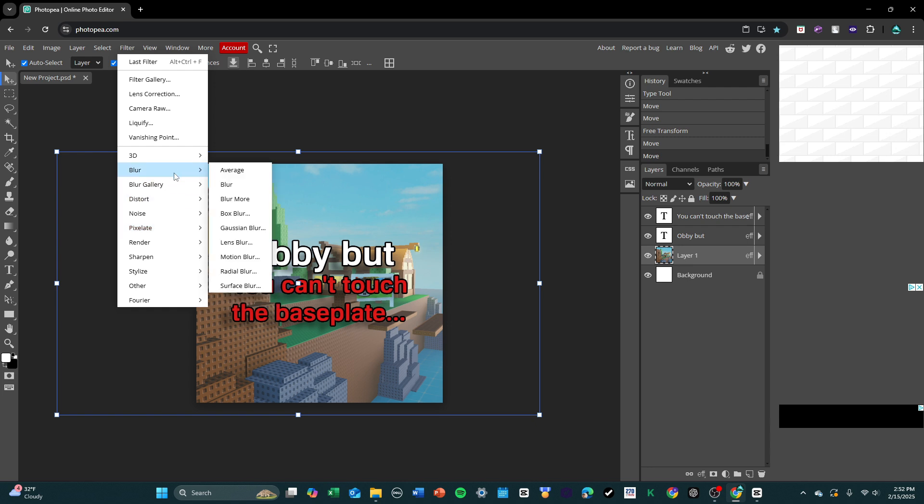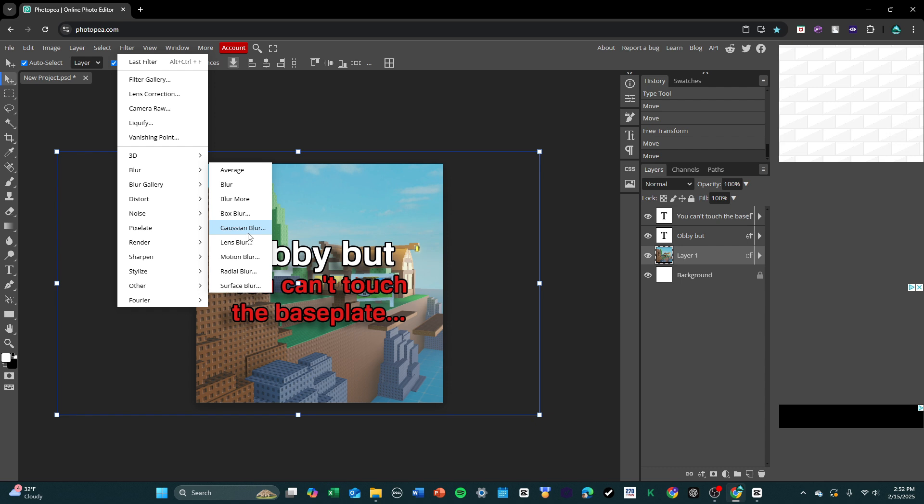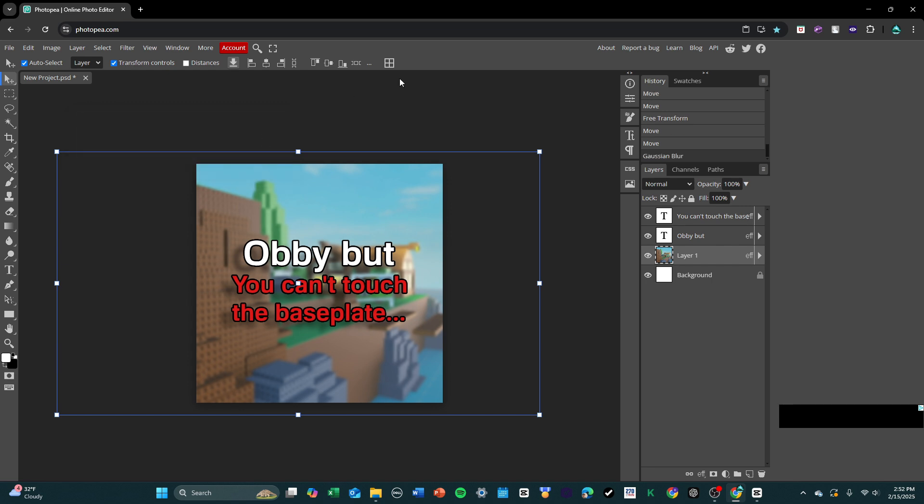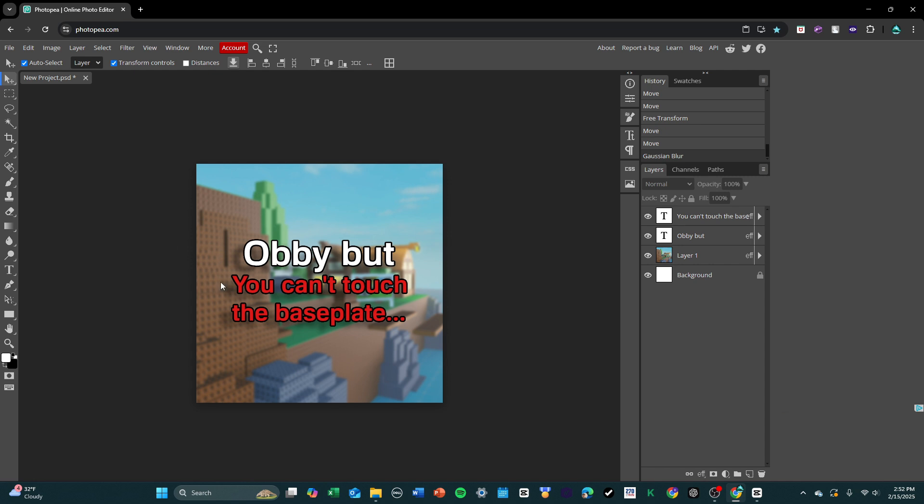But I'm going to blur it, I'm going to press blur, and then there will be a lot of different blur options. I'm going to select Gaussian blur, and I'm going to set this to about maybe 3, no, maybe like 2.3 I think looks good. So yeah, I think this looks pretty nice.